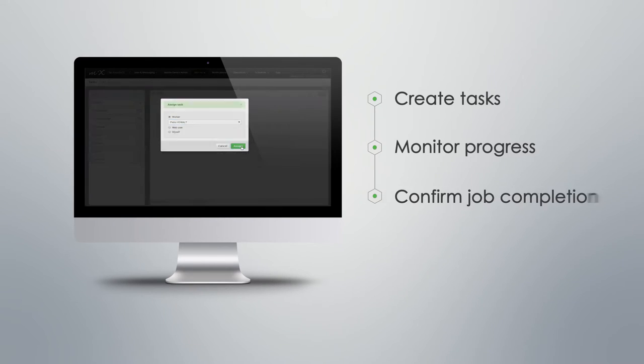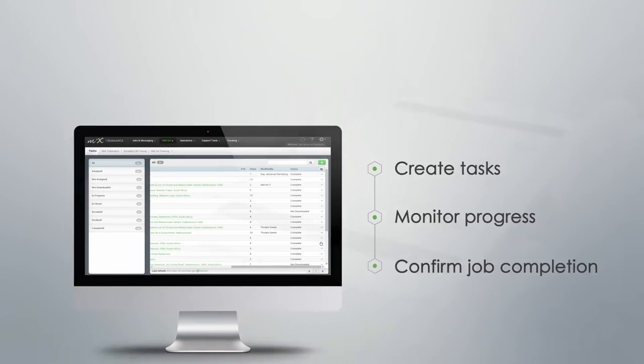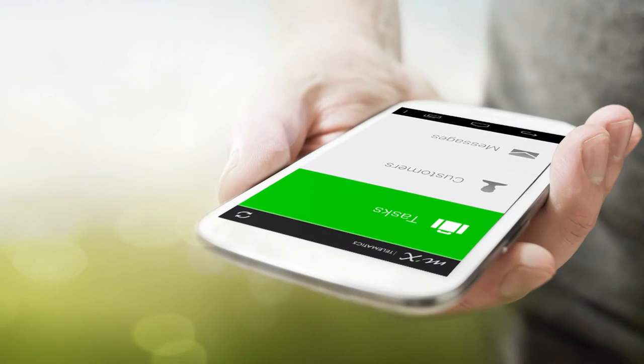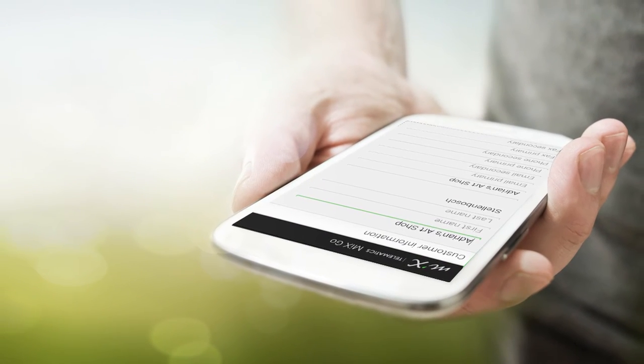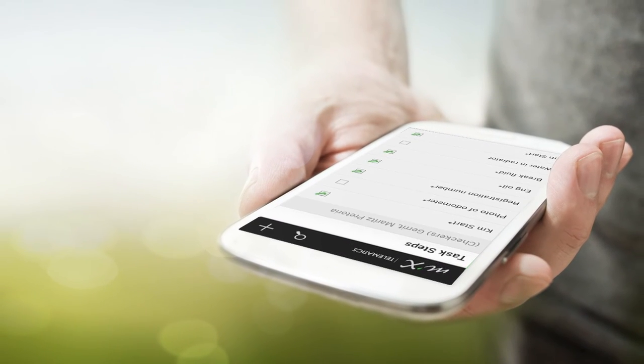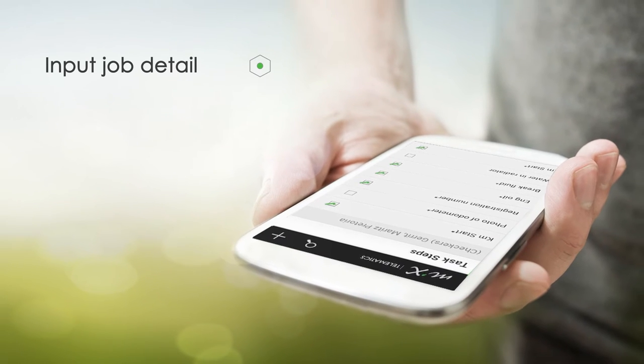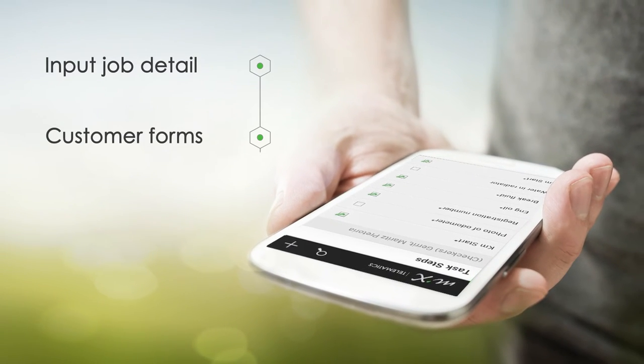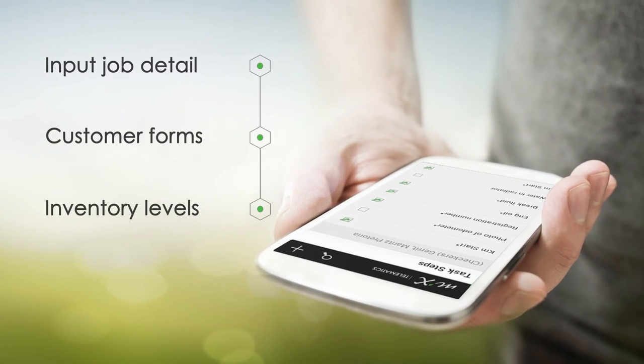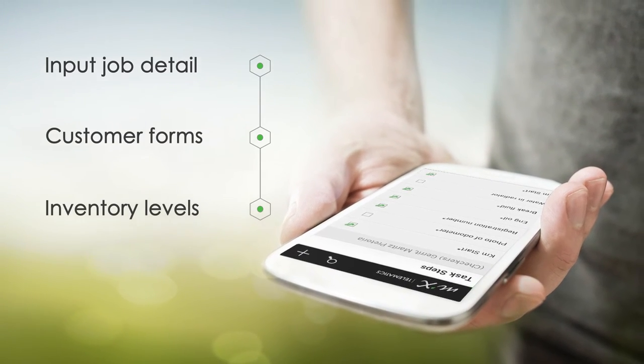Employees receive these tasks via their mobile devices and in turn can input job details and customer information or report problems while they're out and about. Let's take a closer look at some of the features.